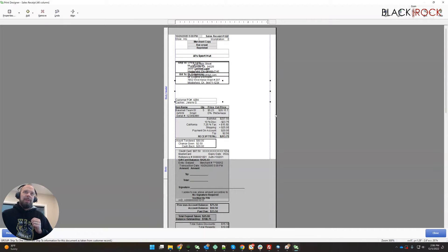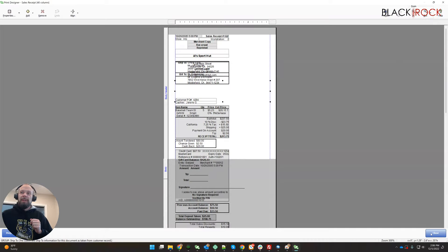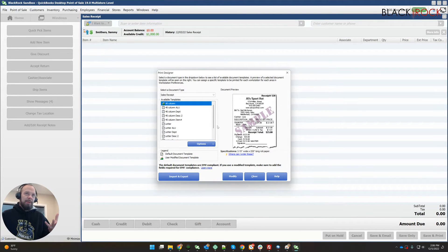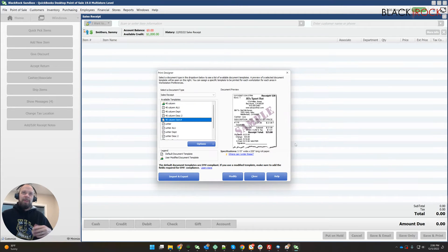And something happened during the editing where it got all screwed up, you know, and I don't notice it till later or maybe something in my point of sale screwed it up.